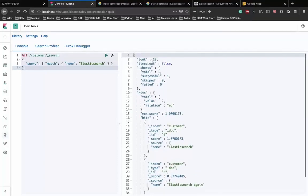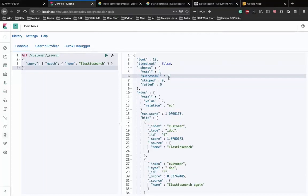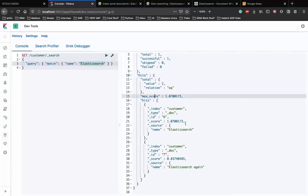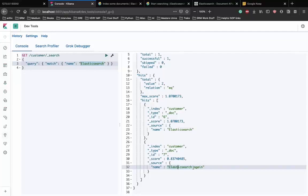We get: timed_out is false meaning we found something, successful shards is 1. Under hits we have 2 results - index 6 and index 7 both named Elasticsearch. It also searches for the substring Elasticsearch within the entire string. That is how good the search API is, and that's how you can search in Elasticsearch.